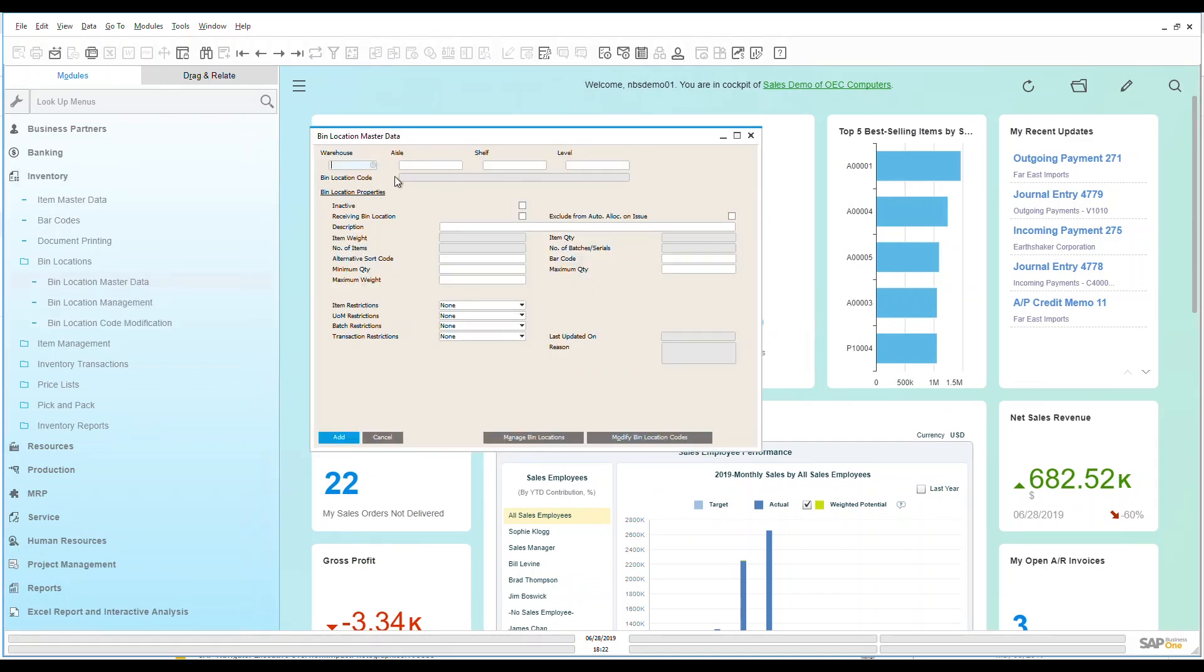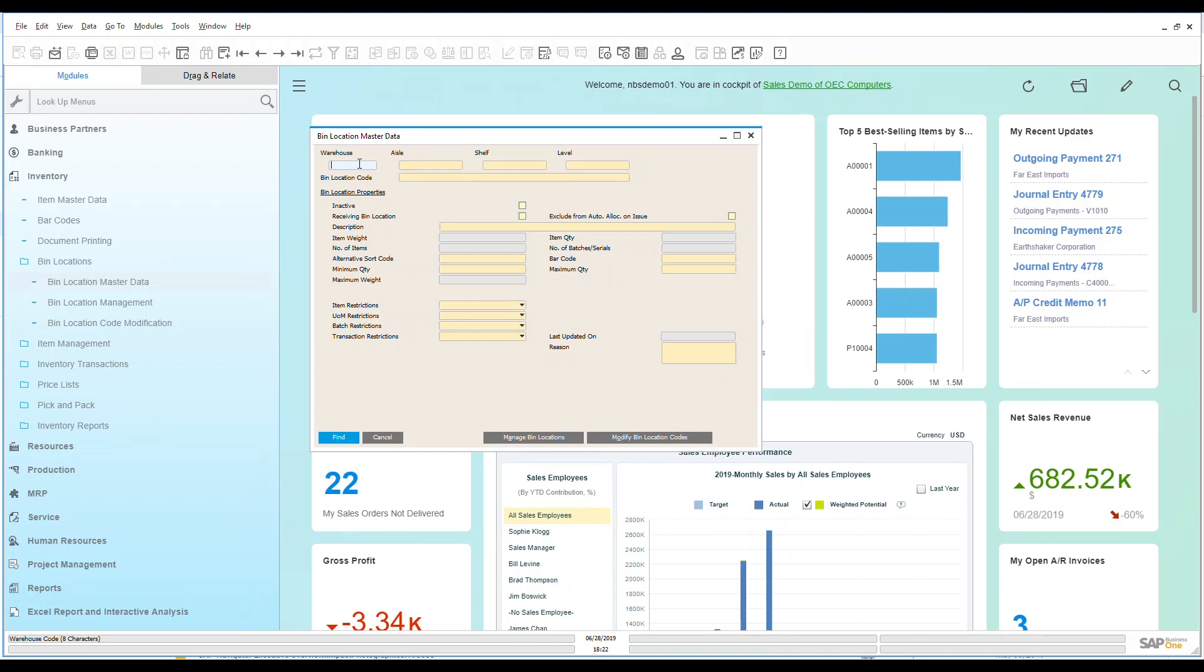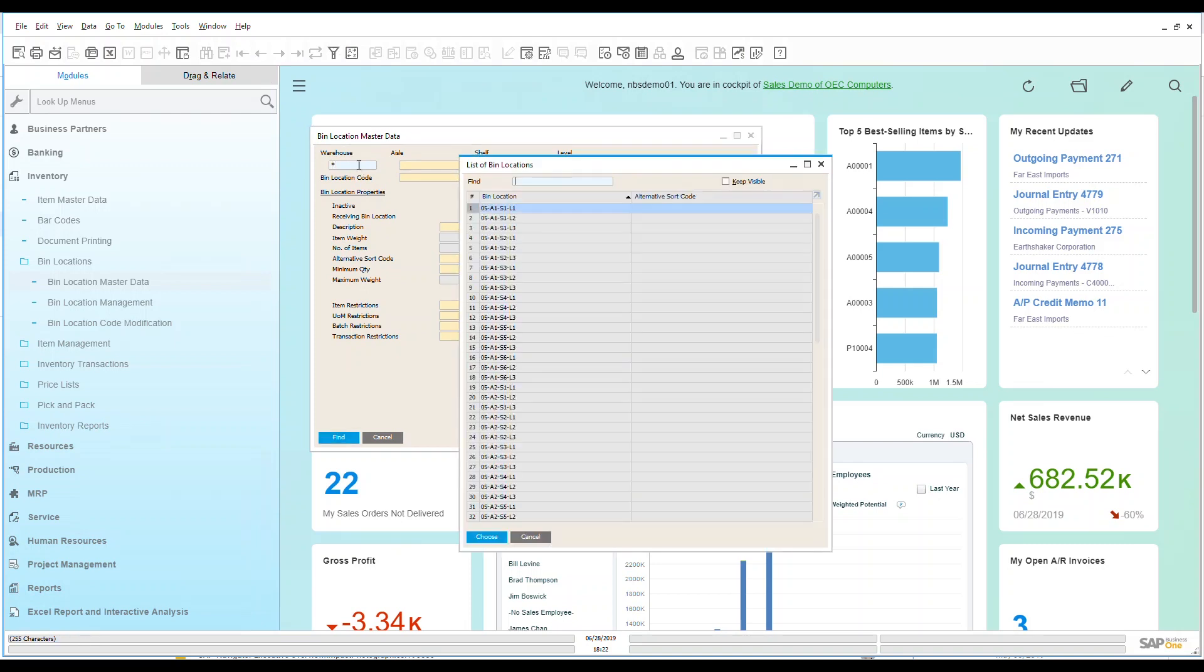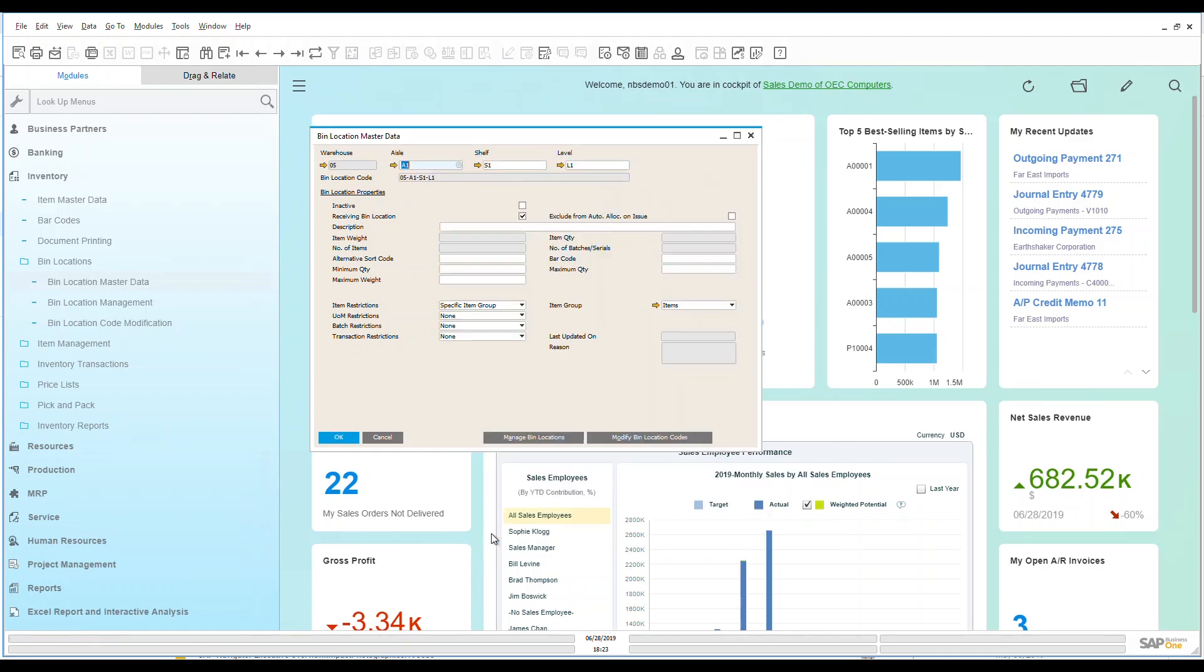We're going to see here that it takes me over to an add mode so it allows me to go in and add a new warehouse if I want to. I can add some aisles, shelves, and levels. But let's go take a look at some of the ones we have in the system and I'm going to go into find mode and we're going to click our wild card here and I can see all the different bin locations that I have available.